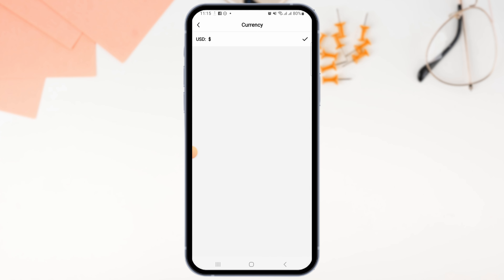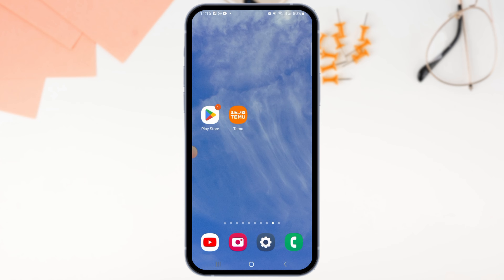Once logged back in, go to your settings again and tap on Currency. You can see that the currency has been successfully changed. That's it for this video — if you found it helpful, please hit the like button and subscribe for more videos like this.